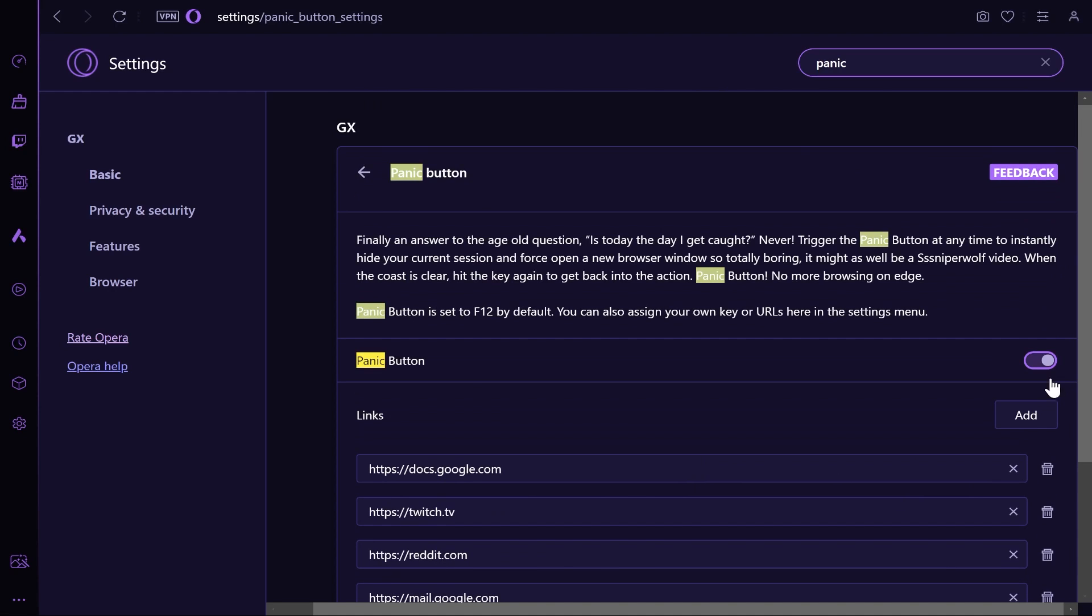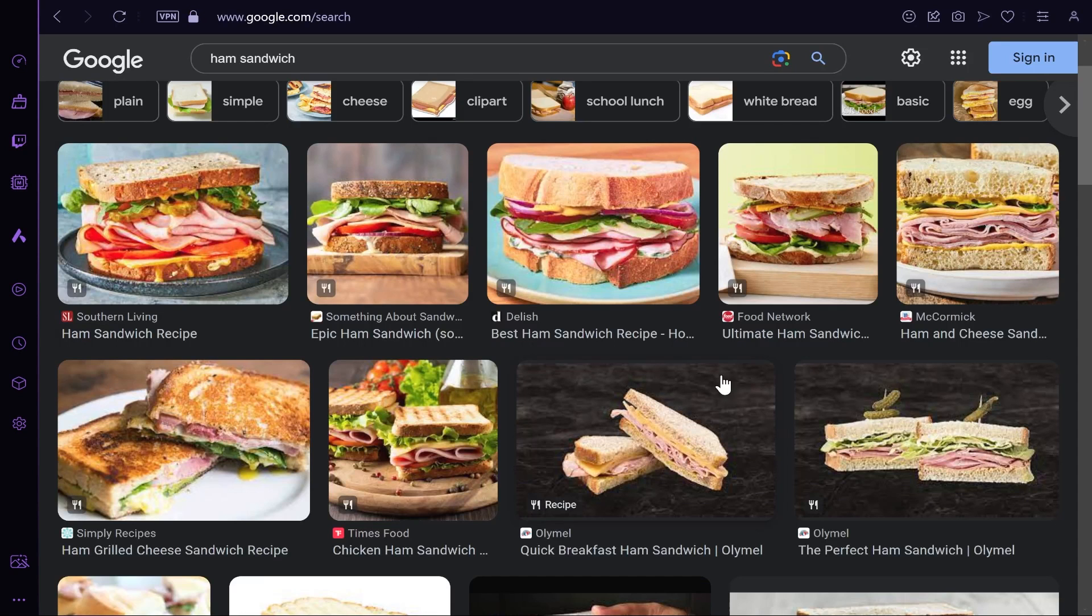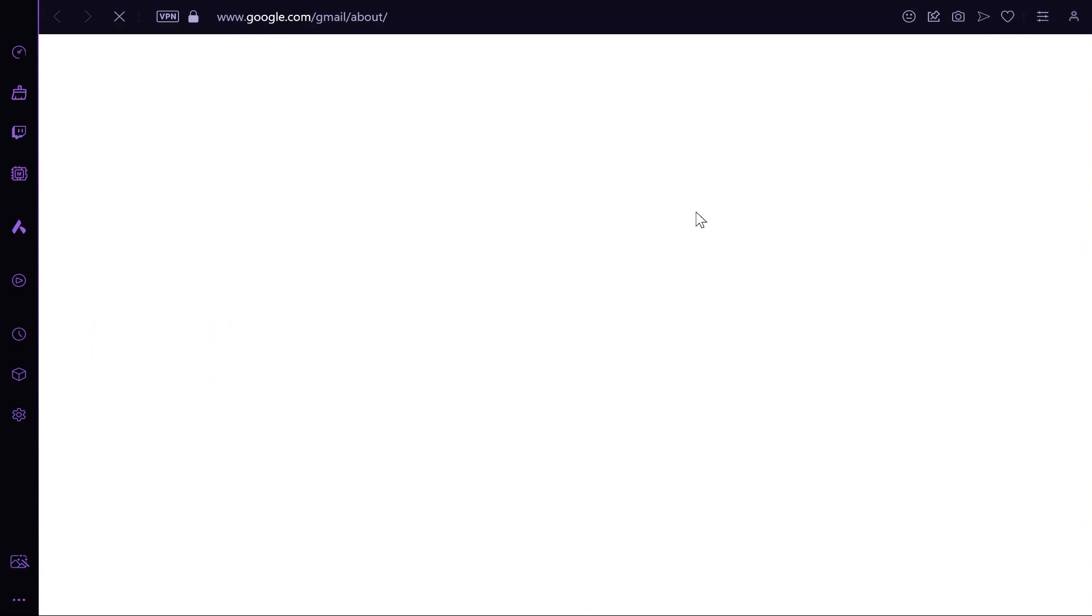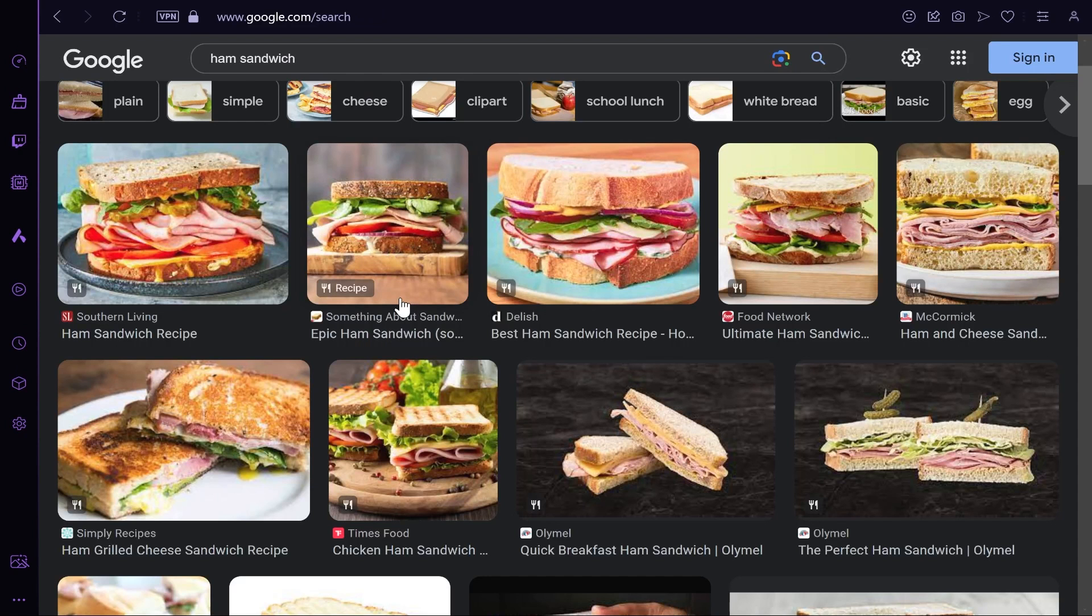Now you've got it enabled, you can go ahead and browse. Whenever you want to panic, click on the F12 button and it will take you to one of the websites you added. If you then want to go back to what you were doing, click the F12 button again and it will take you back.